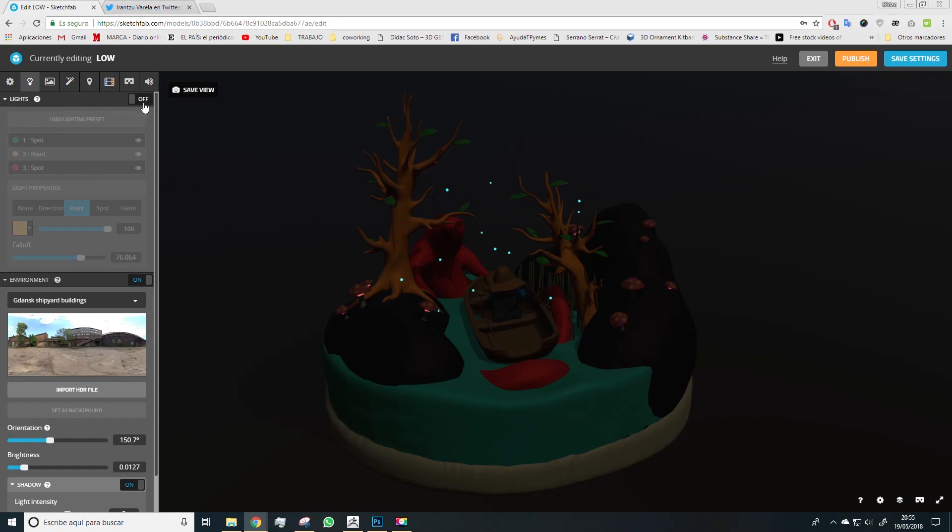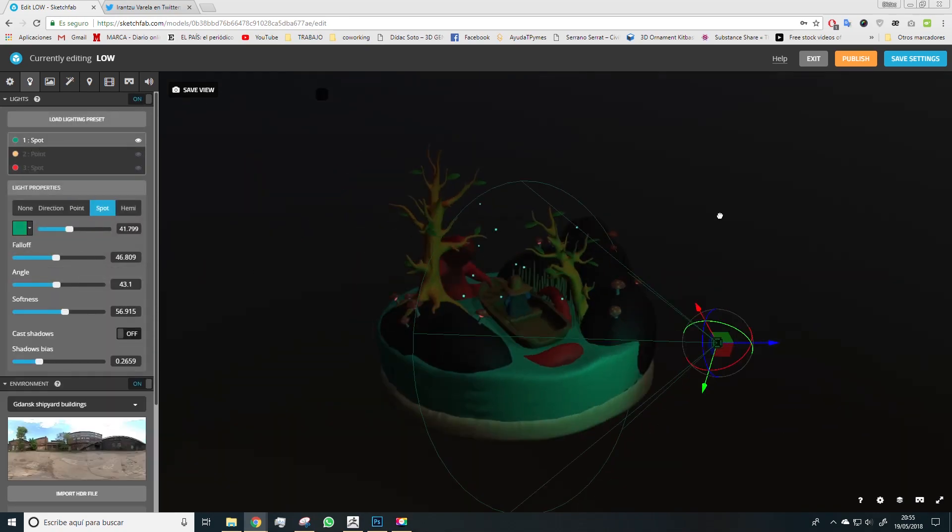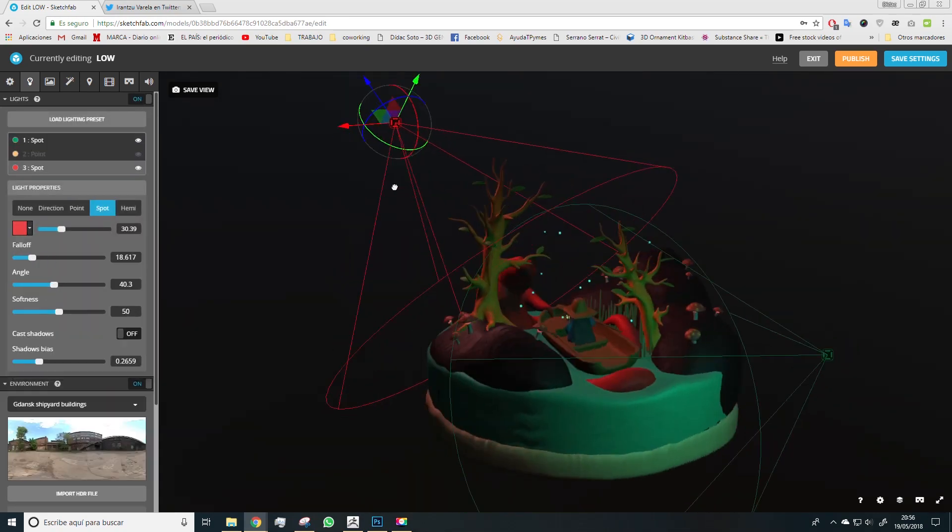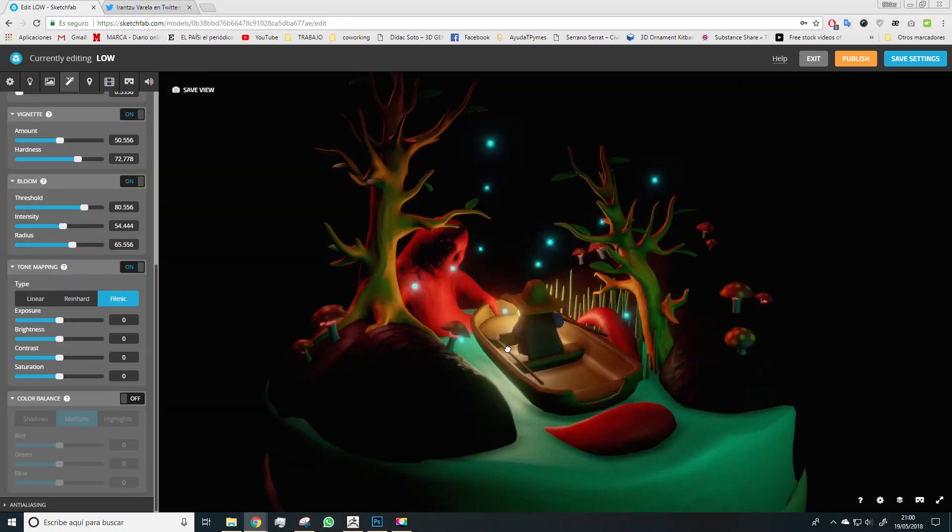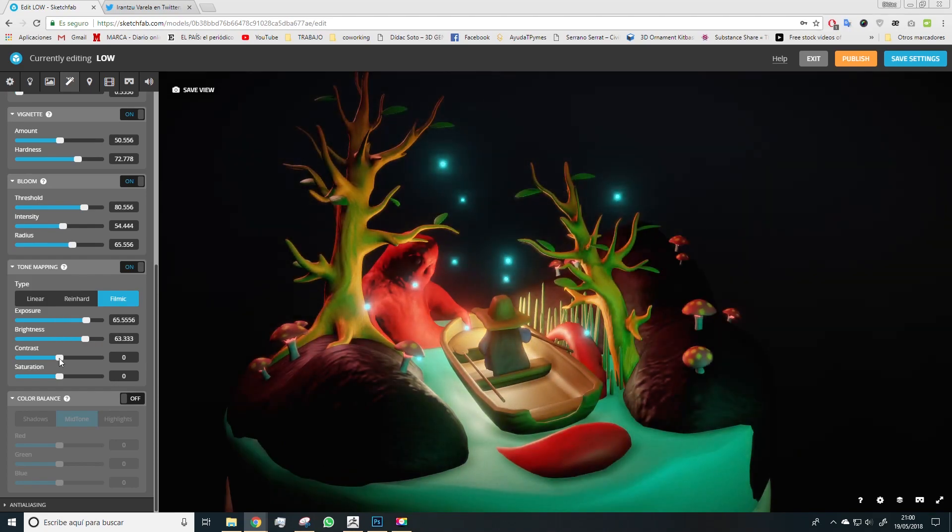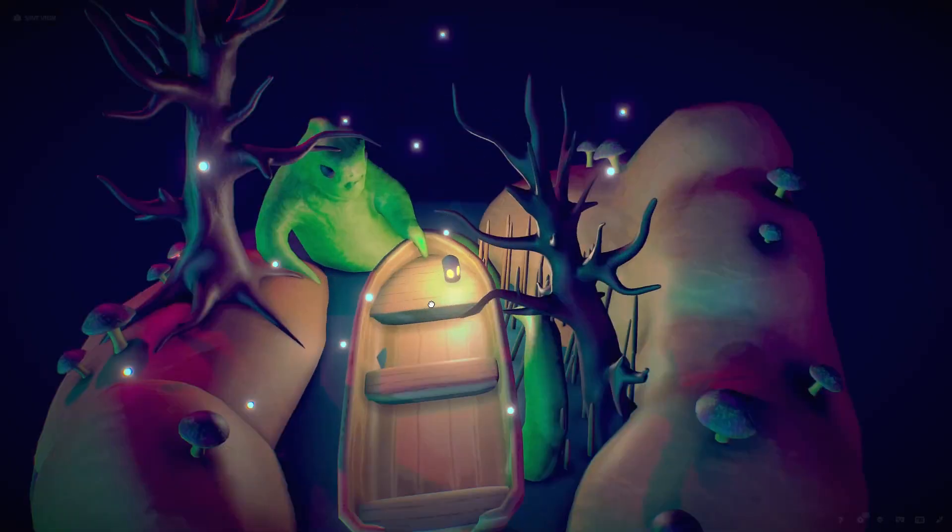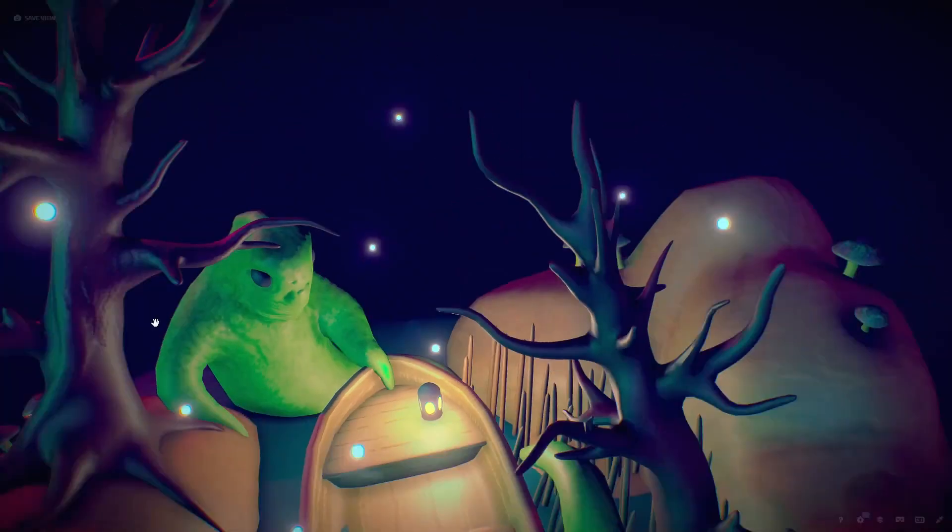Last, we'll export our work to Sketchfab in order to use this platform and import all created maps, enhancing the scene using different post-production effects the platform offers.